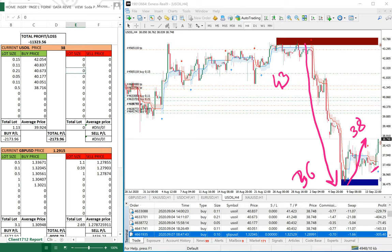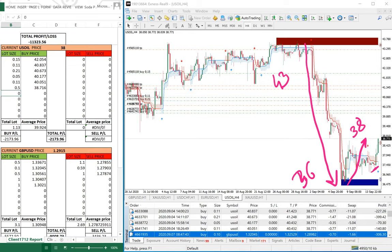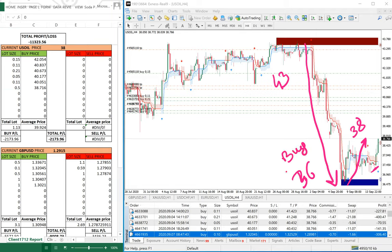Apart from that, $2,000 loss is from US oil on the buy side. We will take one buy entry at $36 and one sell entry as per the signal at $43.